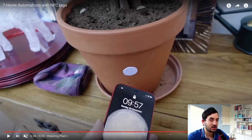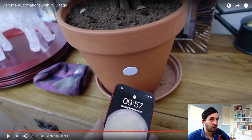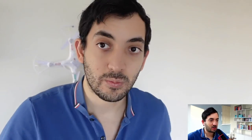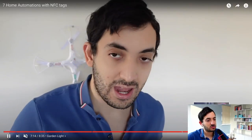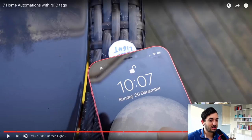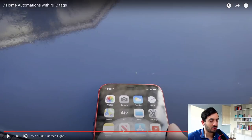In this next automation I'm scanning a tag close to a plant so we know when we last watered it. This enables automations to figure out when to water it next and send notifications to people's phones. Then there's a spring automation for the garden light — we've got another NFC tag situated underneath a table outside. You can see the tag on the table; scan it and it turns on the garden light. This is convenient because sometimes the light switches are inside the home and not outside.